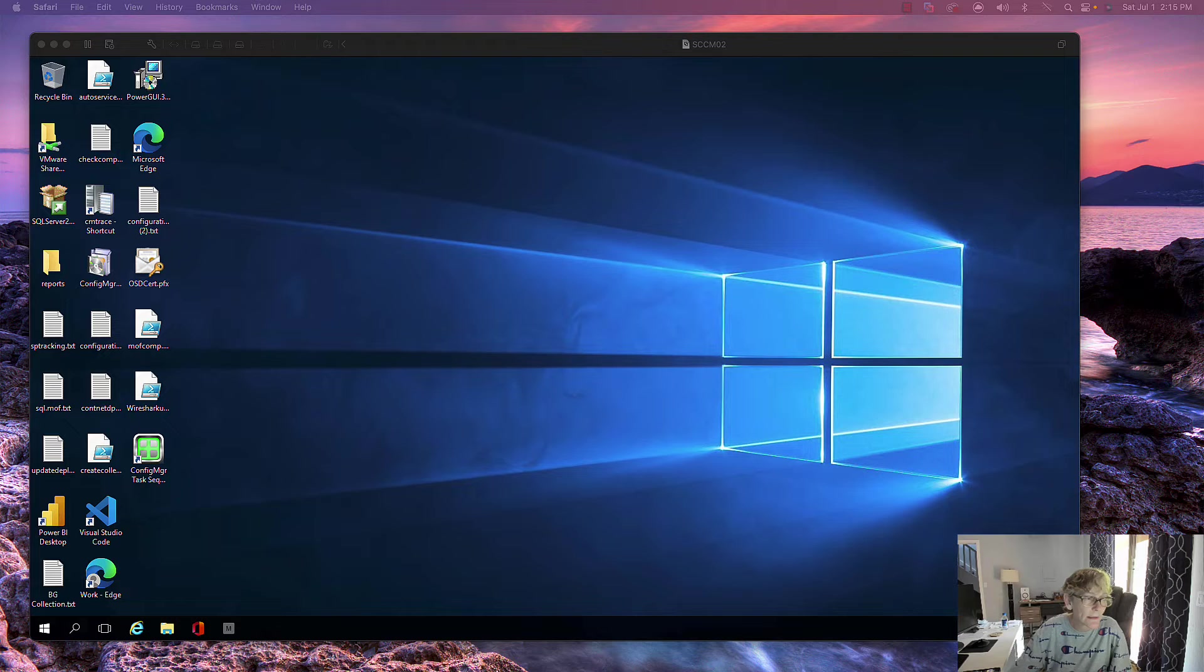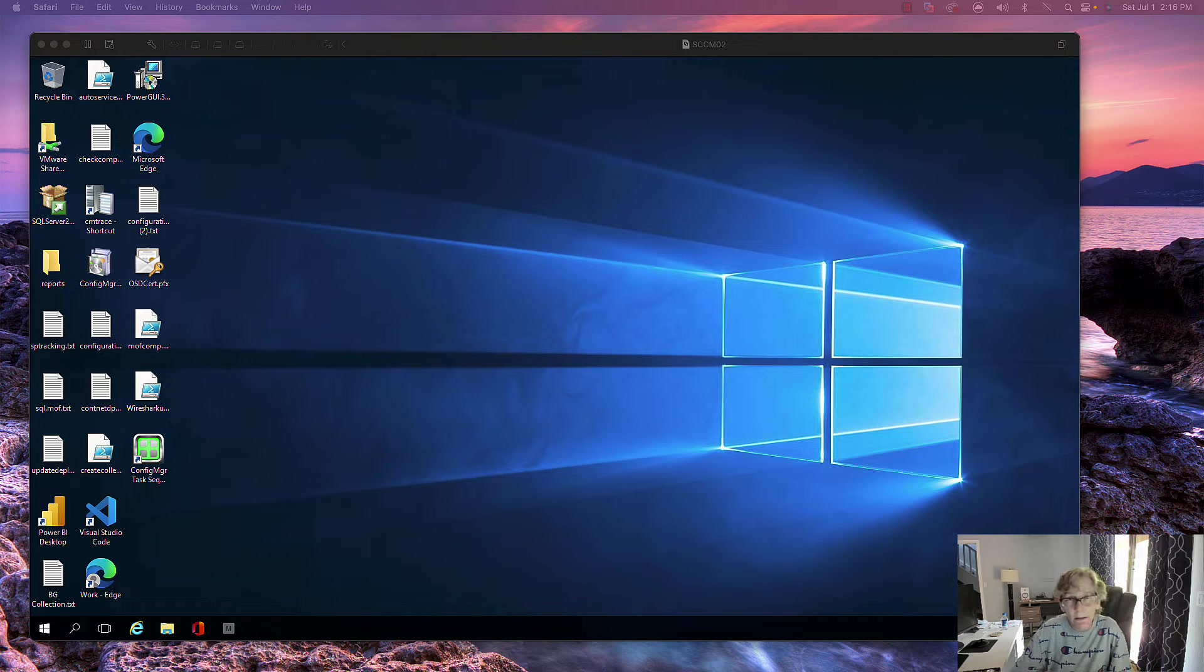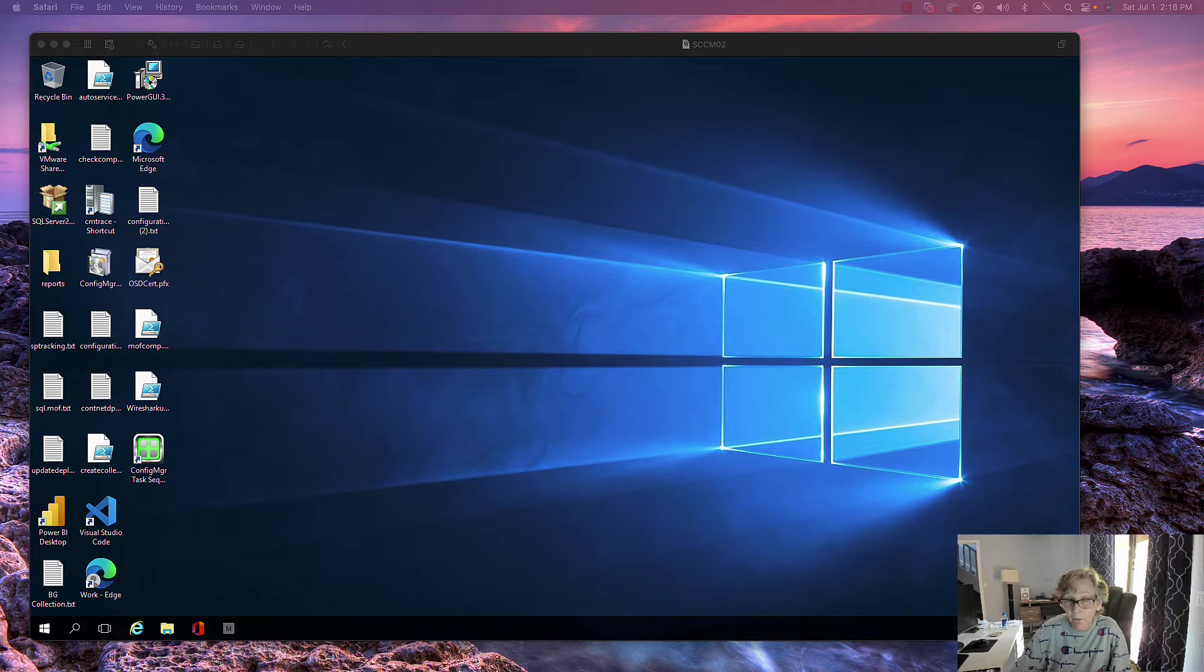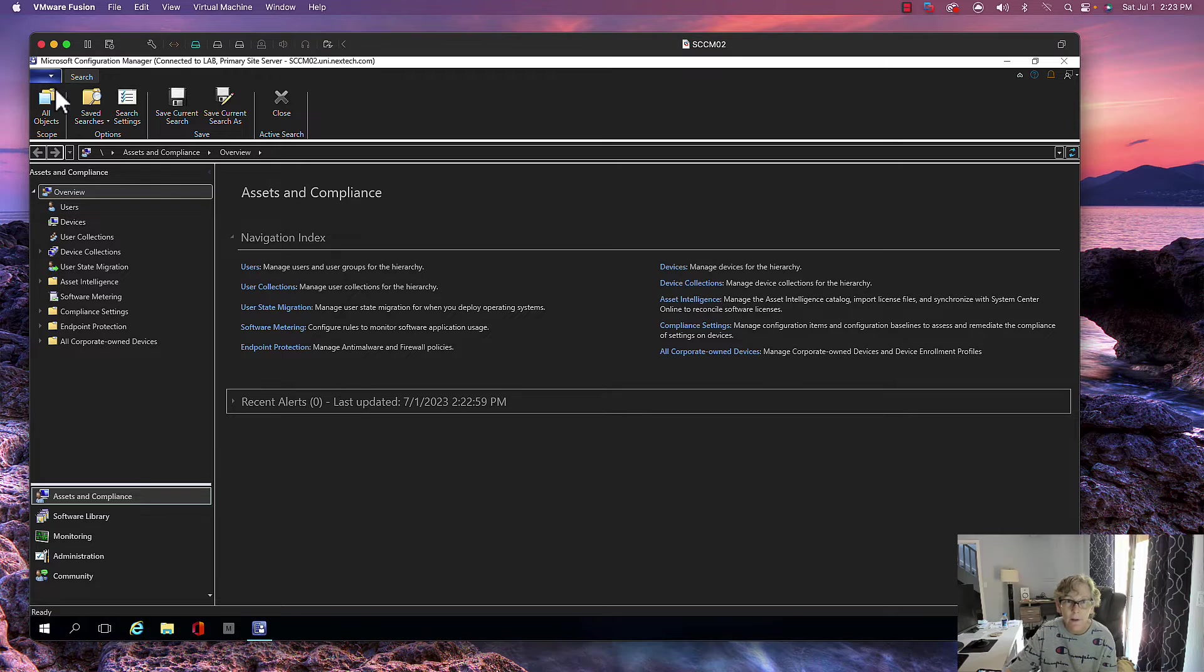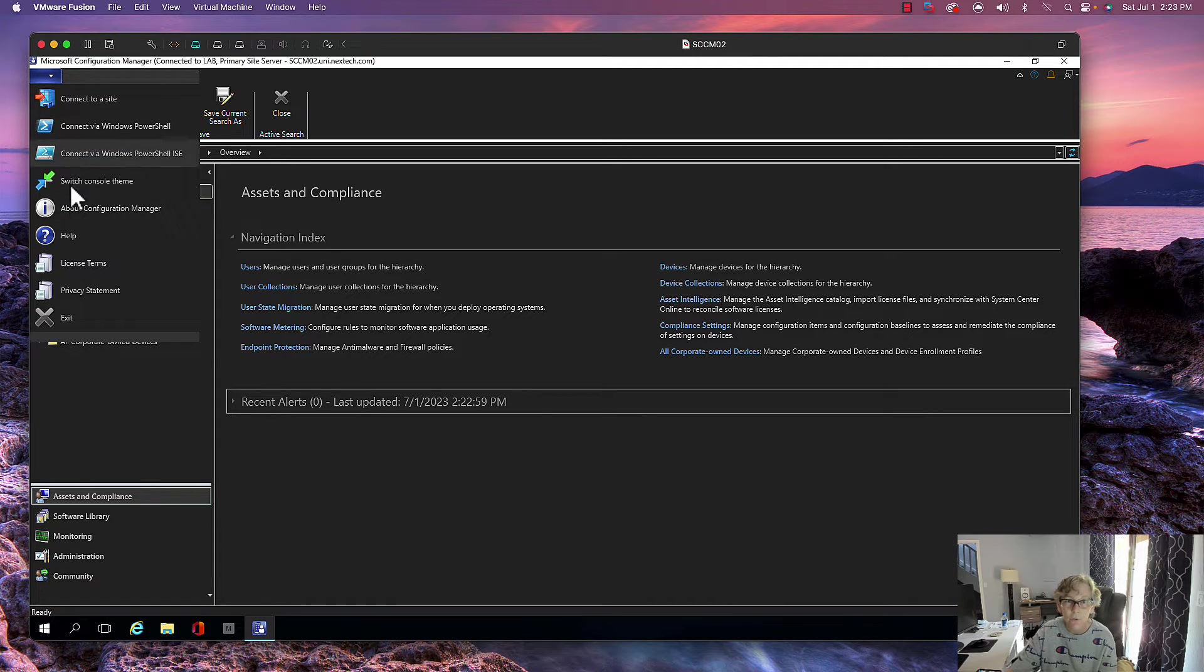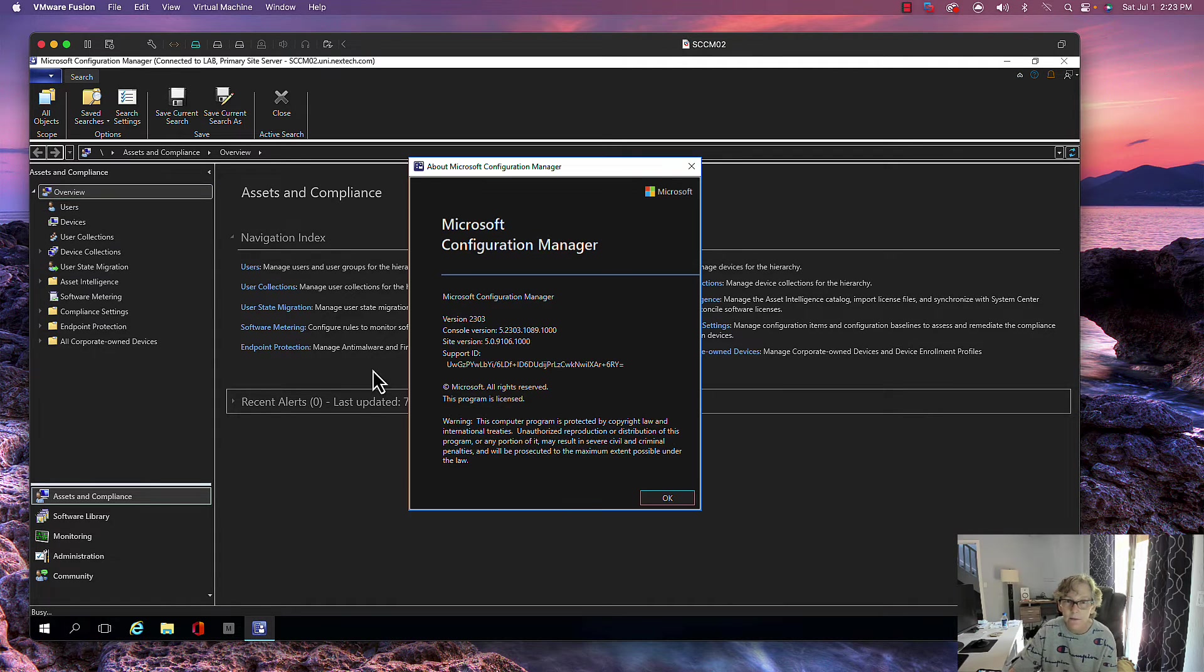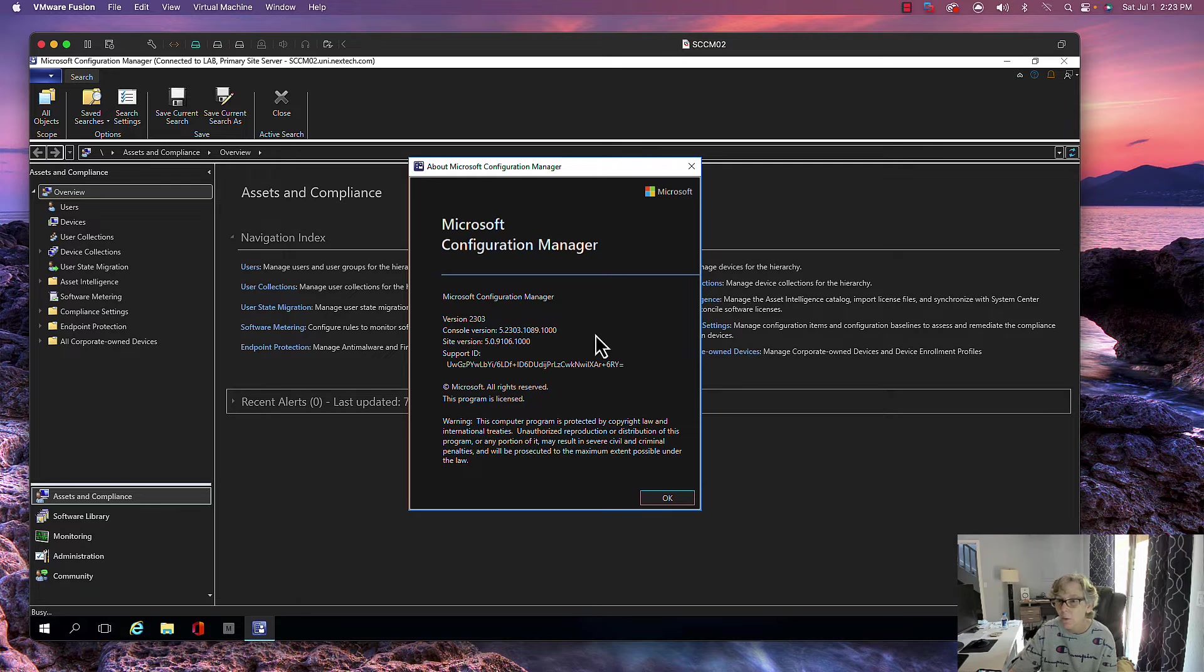Once the clients get upgraded to 2303, then the features available in 2303 will be available to the clients. We're waiting for the console to finish. All right, so the console has now been updated. There you go, 2303.